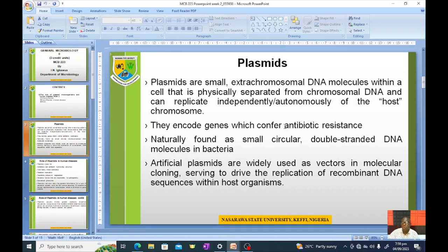Artificial plasmids are widely used as vectors in molecular cloning, serving to drive the replication of recombinant DNA sequences within host organisms. Plasmids can occur naturally but can also be artificially made by inserting a DNA sequence of interest, which will then be replicated and transferred by these vectors.